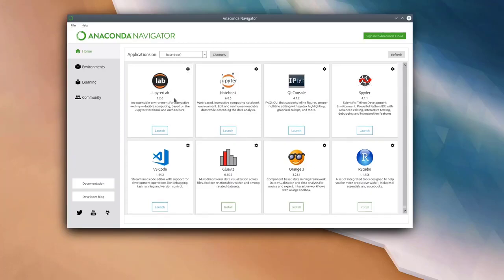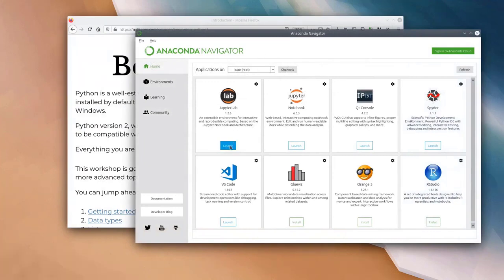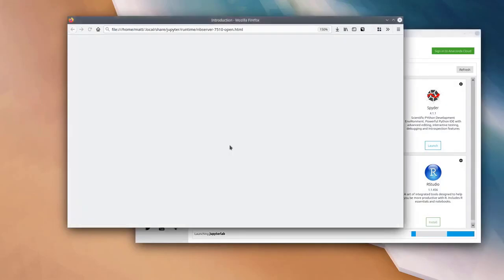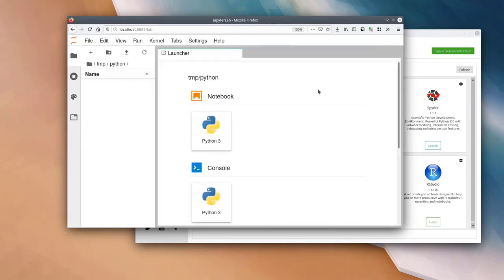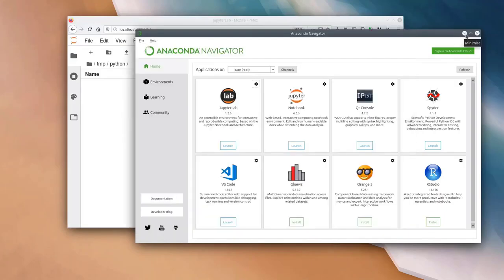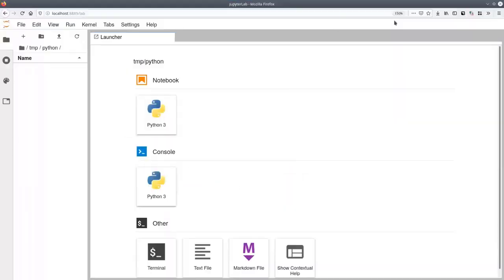For the course today we are going to be using a tool called JupyterLab. Note that JupyterLab is different to Jupyter Notebook. JupyterLab is a web-based simple development environment which allows us to write and run Python scripts. Go ahead and press the launch button on the JupyterLab tile and that should open up in a web browser. It takes a few moments — your web browser should pop up, and then we are here. I'm going to put Anaconda Navigator away and make this full screen.